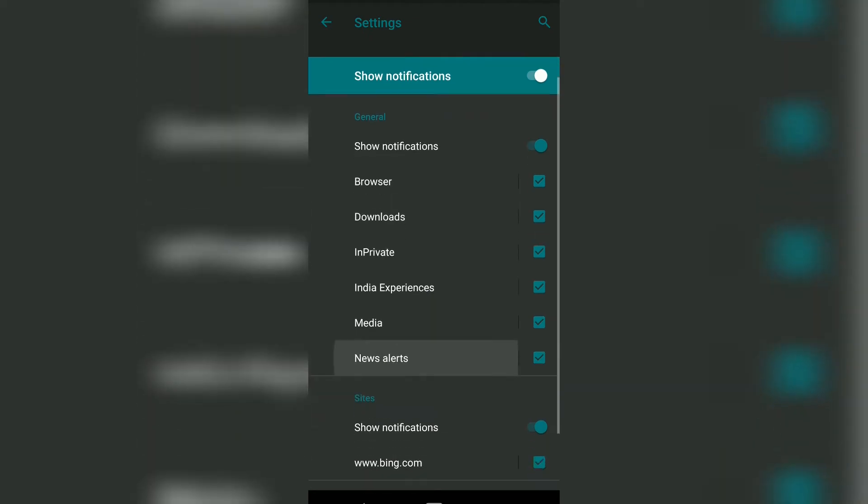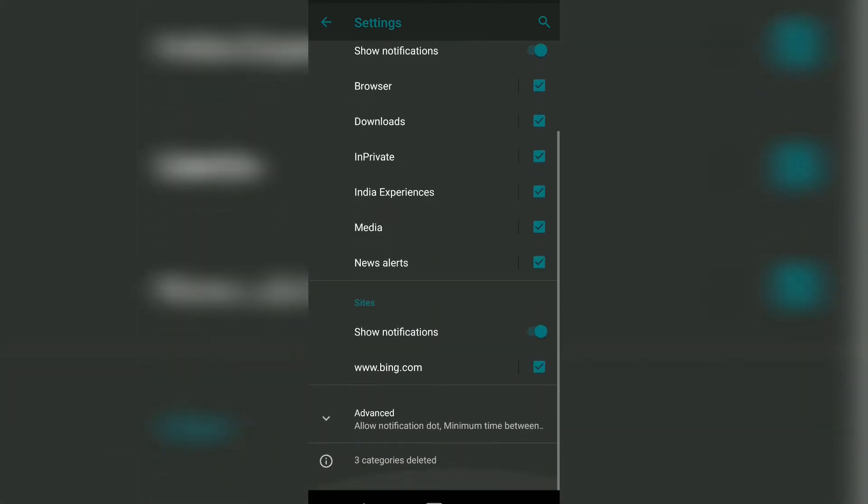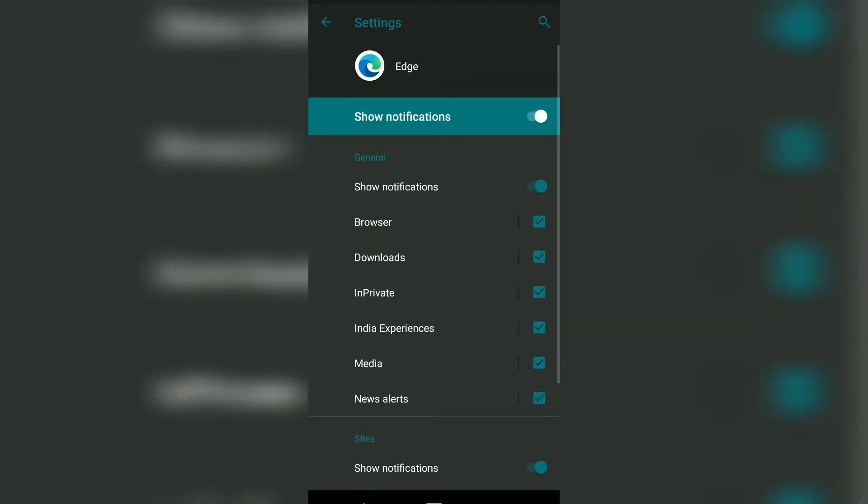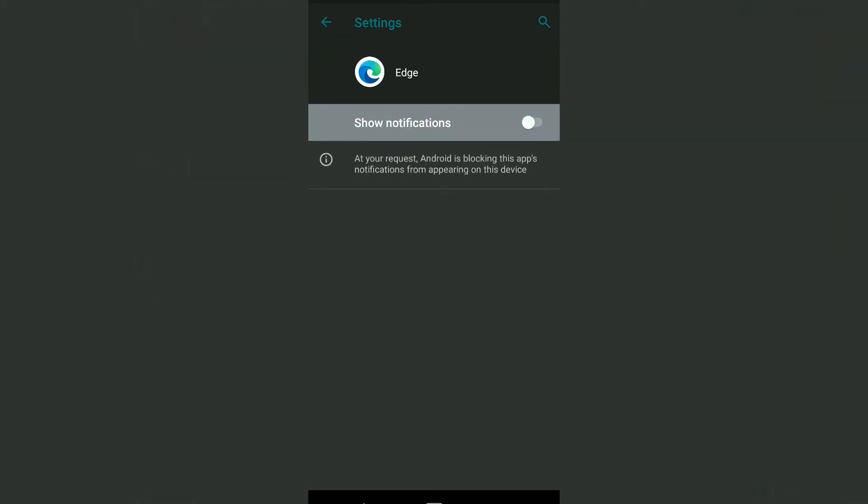There are a lot of options here where you can configure based on your requirement. For example, if you want to completely disable notification access on Microsoft Edge, you can just toggle this and it will turn off...